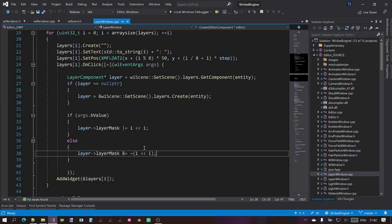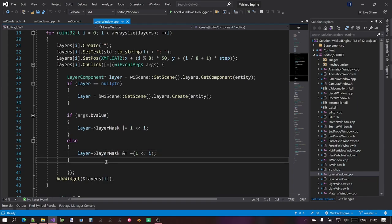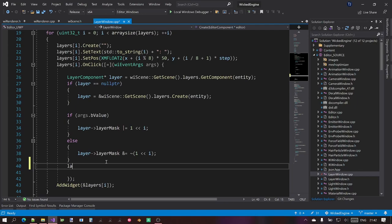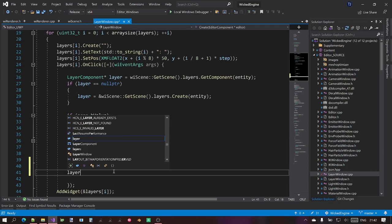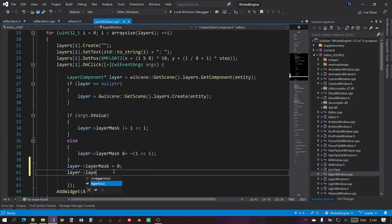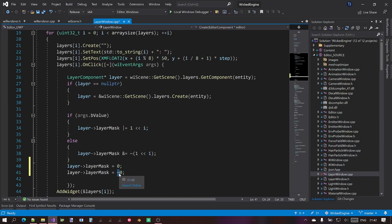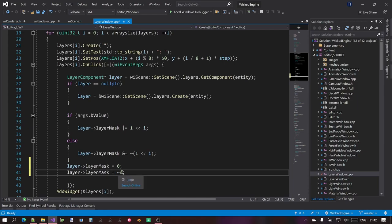If you want to disable all layers, you simply set the mask to zero — that will disable all layers. To enable all layers, the negation of zero will result in the unsigned integer's maximum value, with all bits set to one.